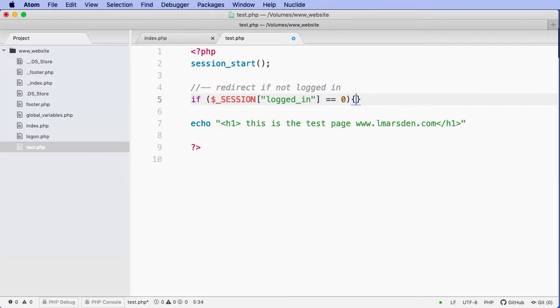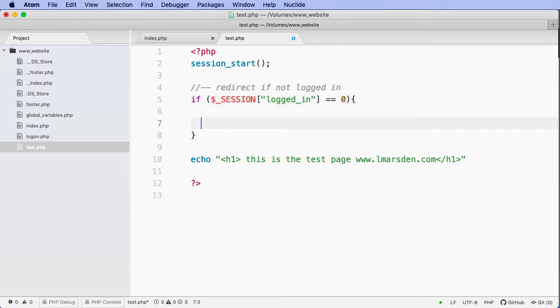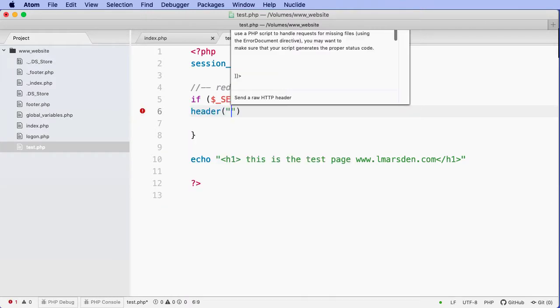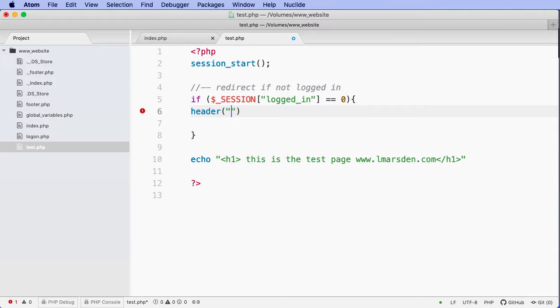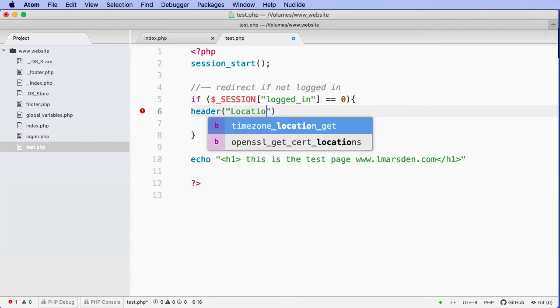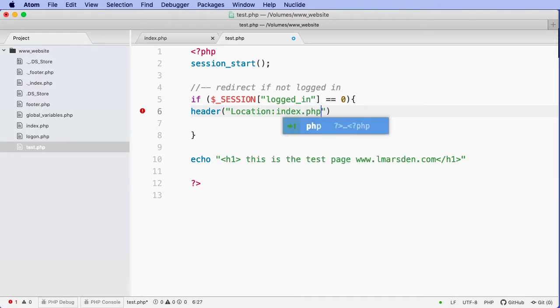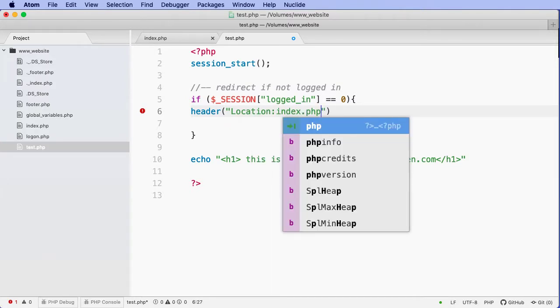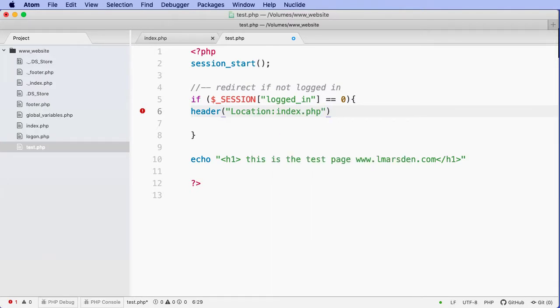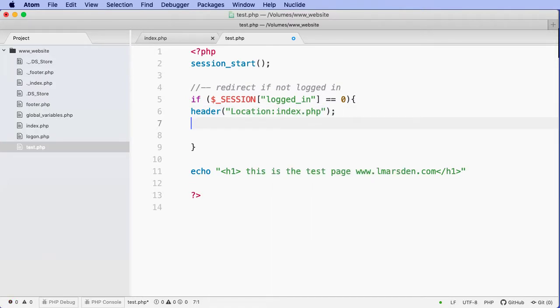Well, we want to redirect them using the header command. And then we need to give the new location, which is going to be the name of the file. In this case, it's going to be index.php. And then a semicolon.